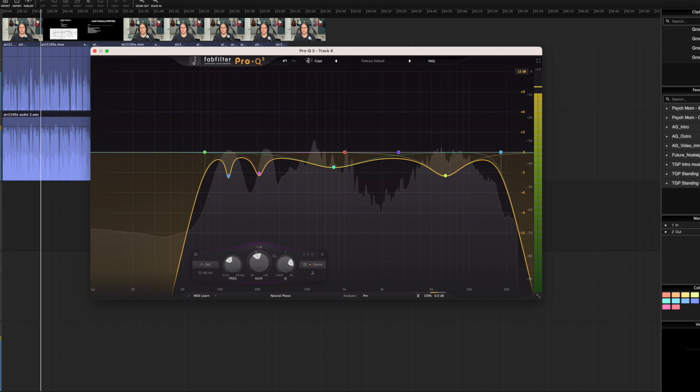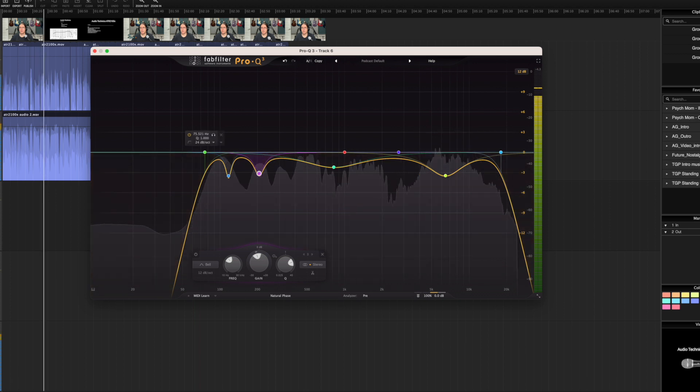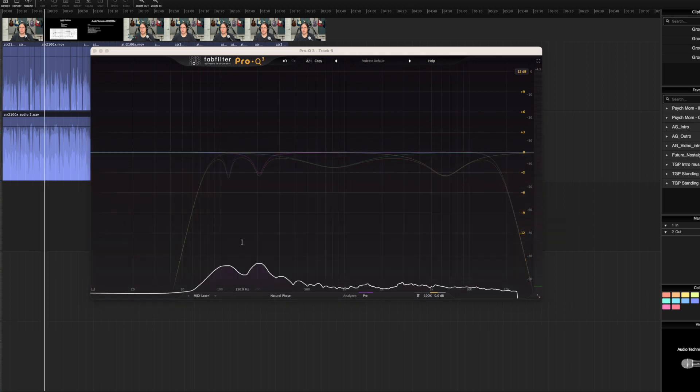So this is obviously a quick overview of what we can do with the Pro-Q3.